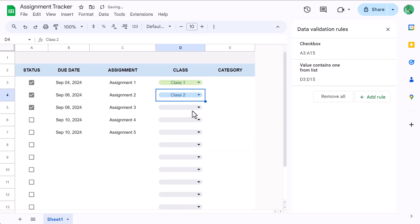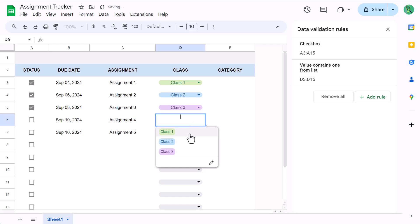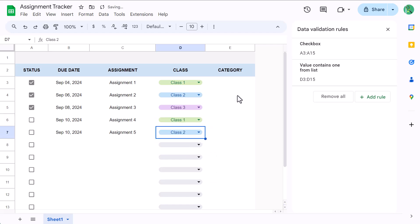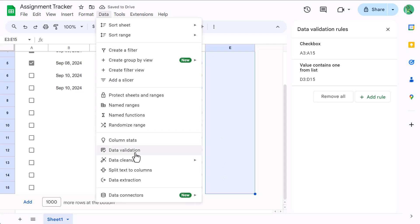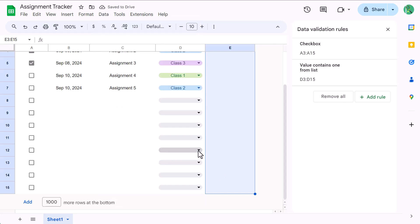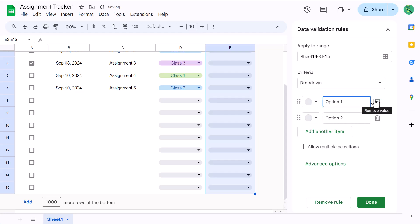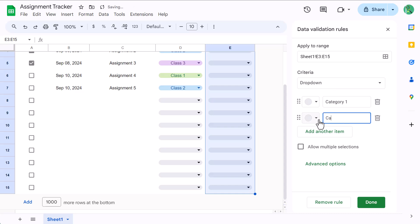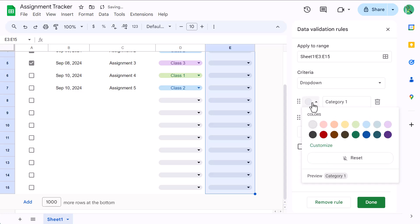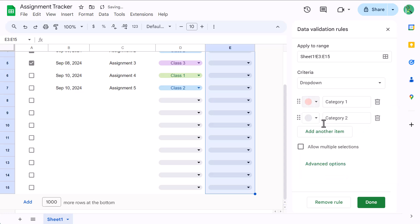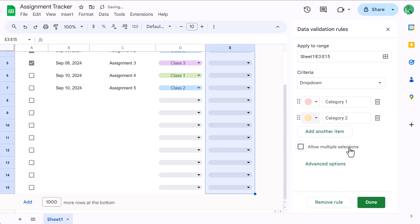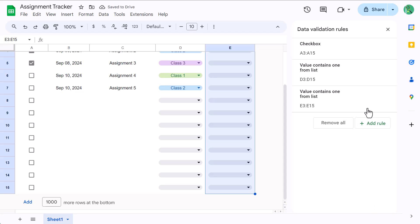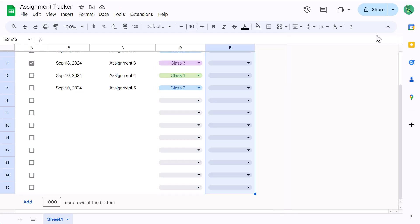Now for the category column. Just like before, select E3 through E15 and go to data, data validation. Click on add rule and make sure that the criteria is set to drop-down. Type in the different categories that you want to work with and also assign colors of your choice. Once you're finished, click on done. Then close the panel on the right.